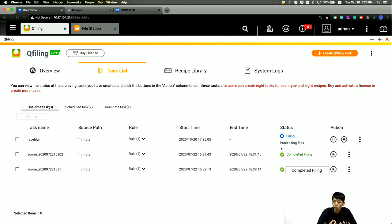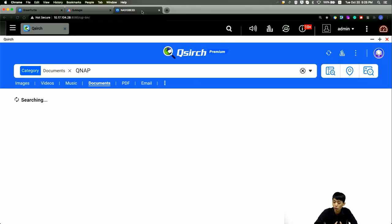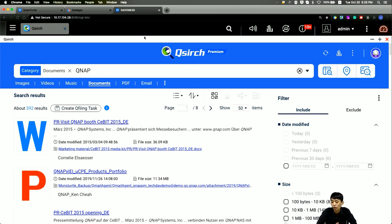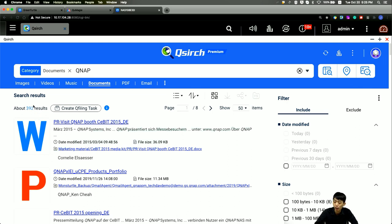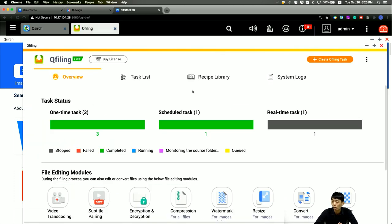While the AI module processes face recognition in the background, let me show you how to use QSearch as a source. QSearch is a very powerful search engine in QTS — it can search full text within files, not just filenames. I'll search for documents with the keyword 'QNAP' — I have 392 results. To organize all these results, I click 'Create a Filing Task' and all results are sent to QFiling as the source.